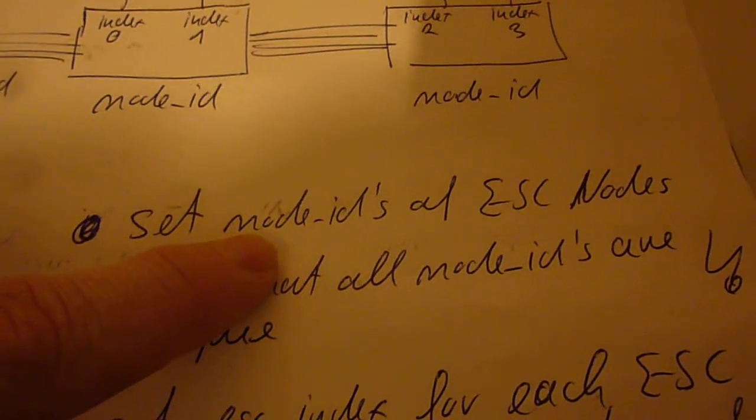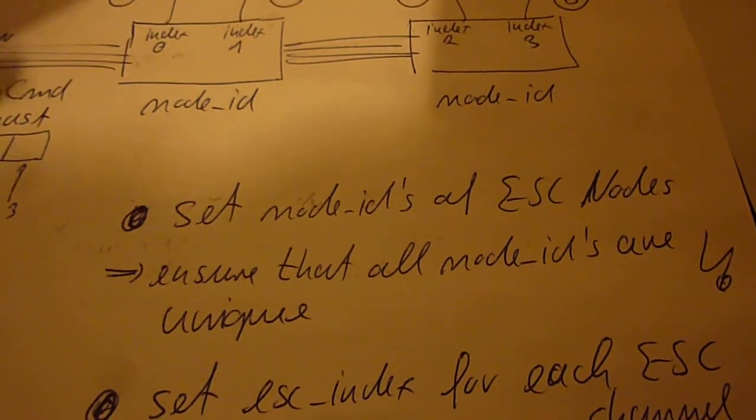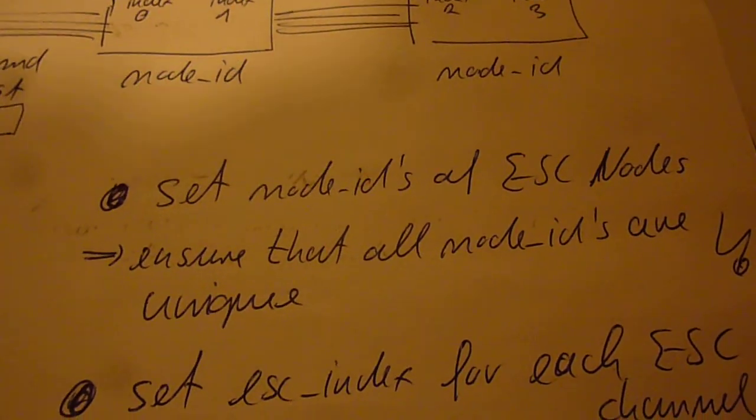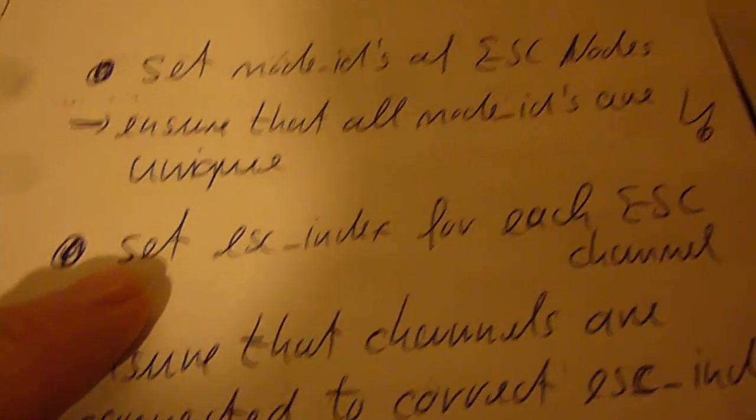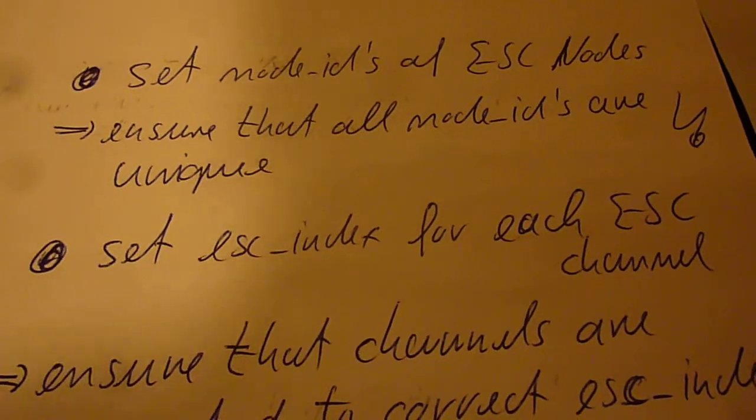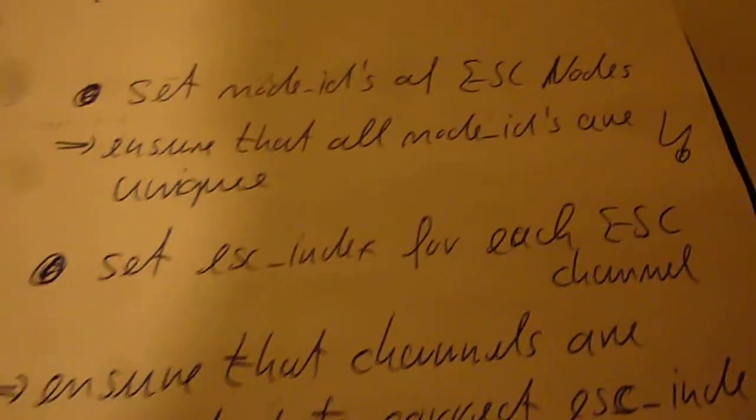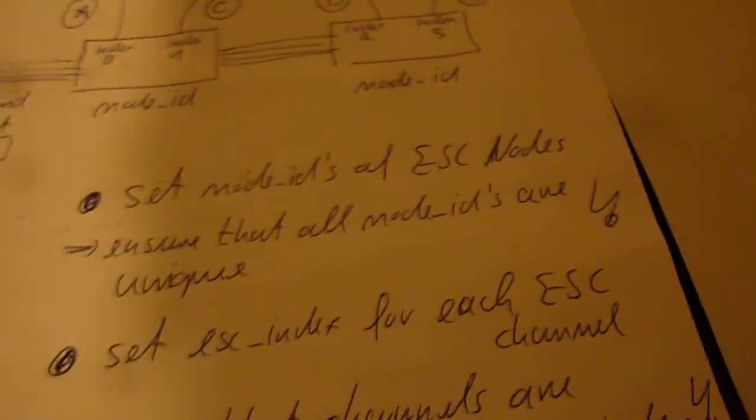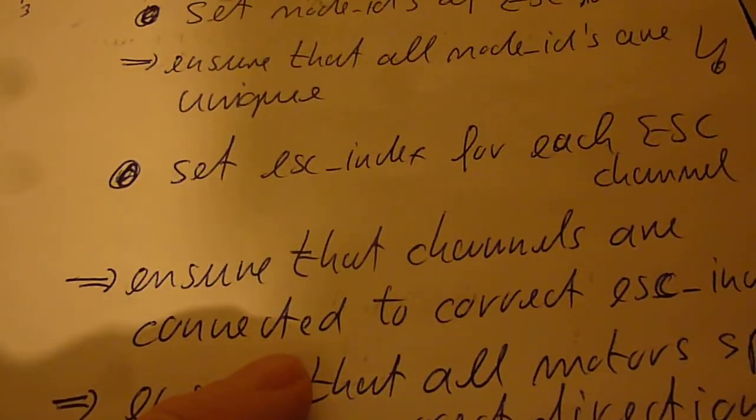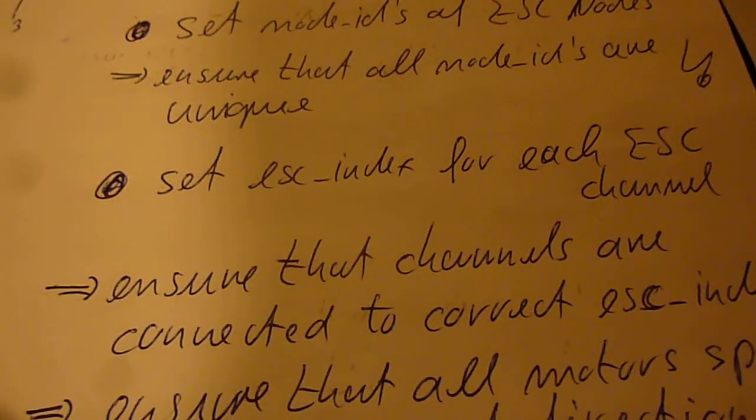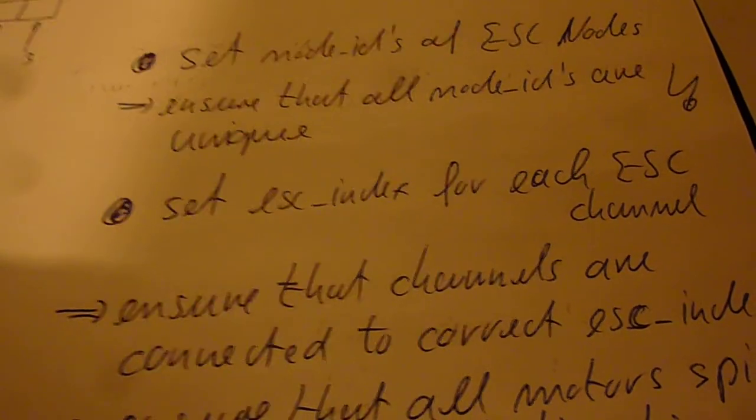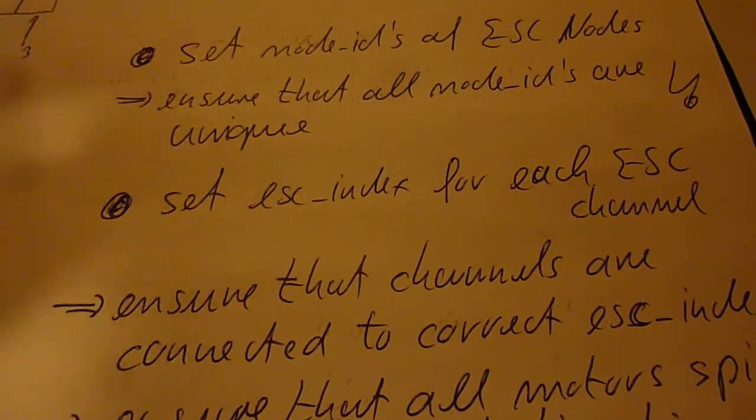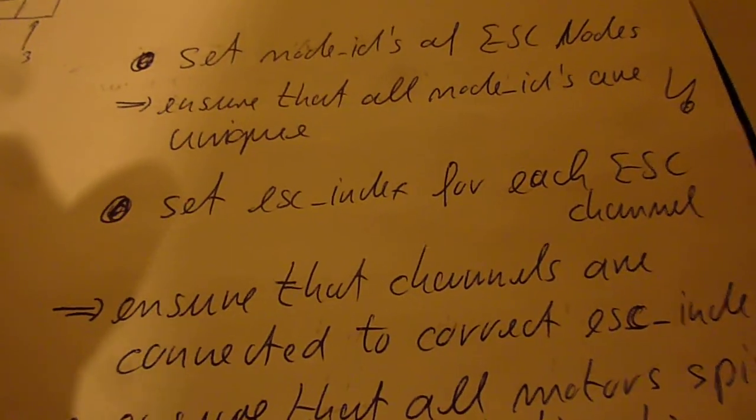So the first thing you need to do is that you need to set all the node IDs of all your nodes and you need to ensure that all these IDs are unique. A second thing you need to do is that you need to set all these ESC indices correctly. And in this process you have to ensure that each motor channel gets indeed the right information that is assigned to the correct ESC index.